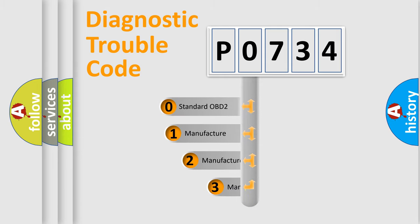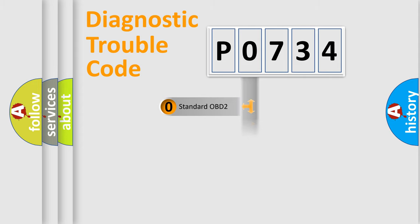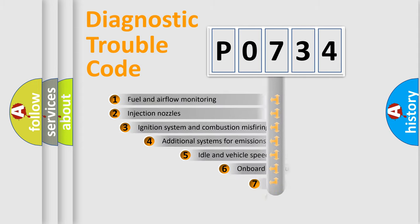If the second character is expressed as zero, it is a standardized error. In the case of numbers 1, 2, or 3, it is a manufacturer-specific expression of the car-specific error.